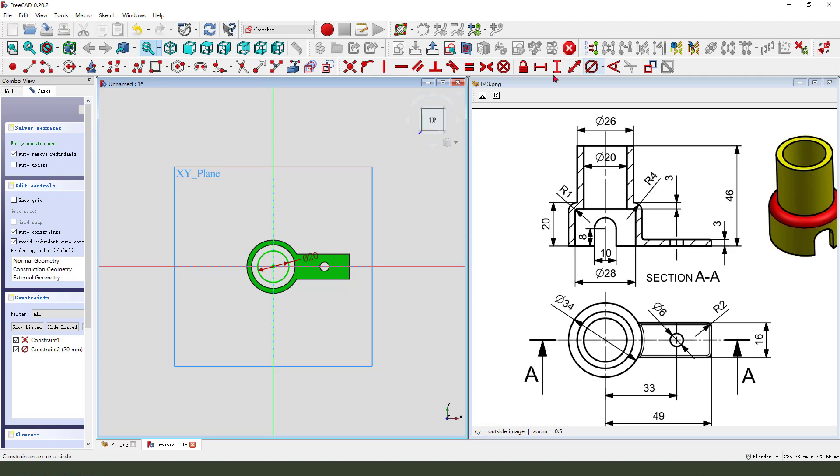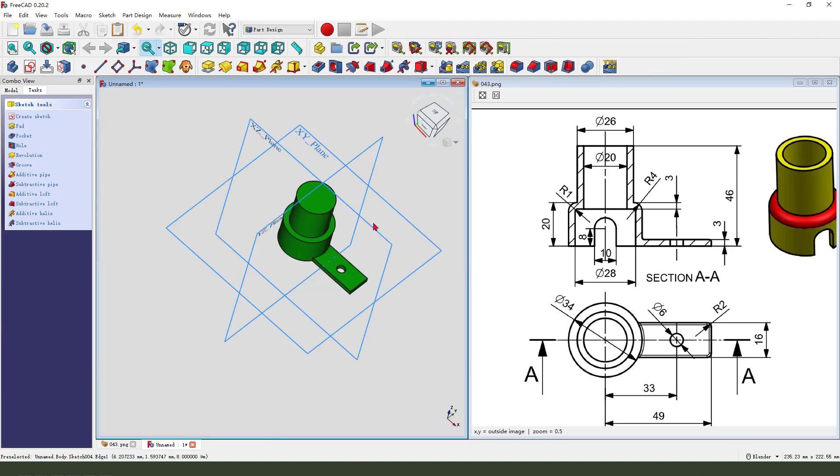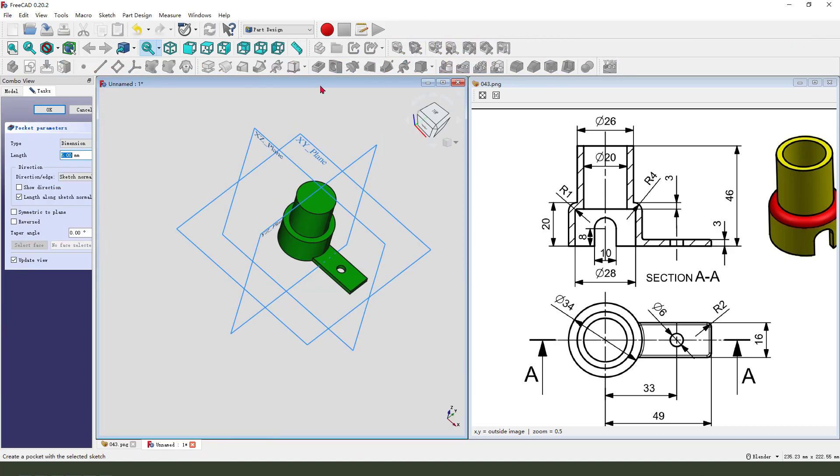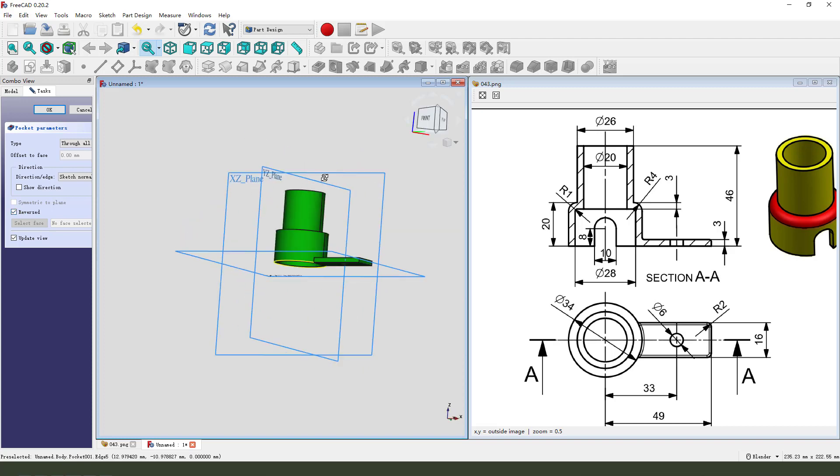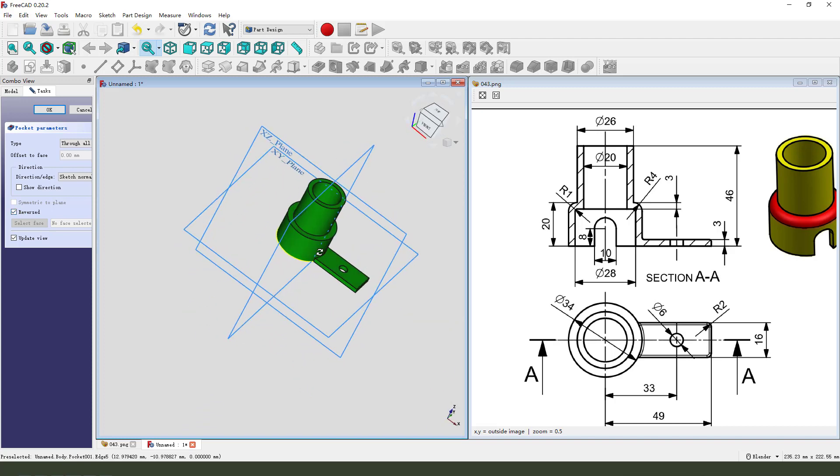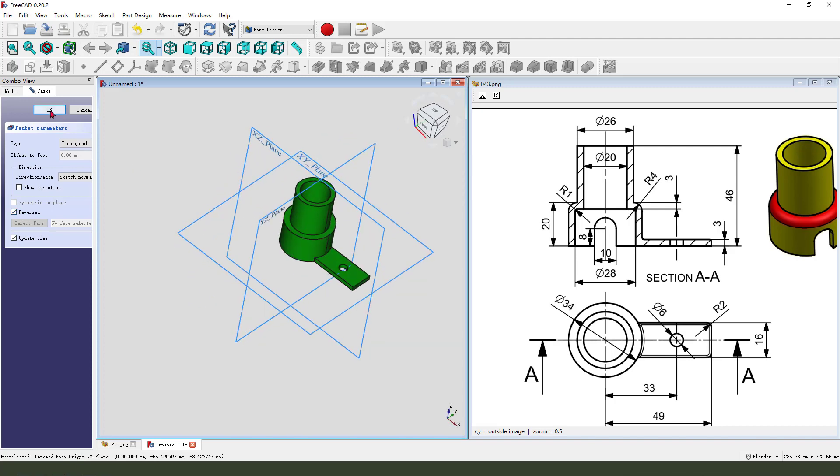Leave the sketch, then we pocket. Dimension type, through all, direction reversed. Okay.